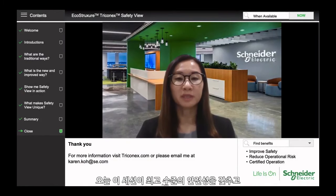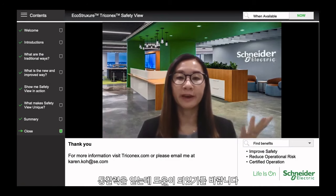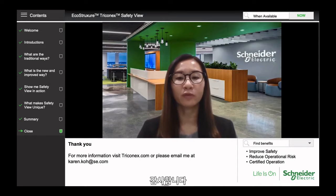We hope that this webinar has provided you with an insight into how you can operate your plant at the highest level of safety. Thank you for staying with us, and thank you, Steve, for your valuable contributions.